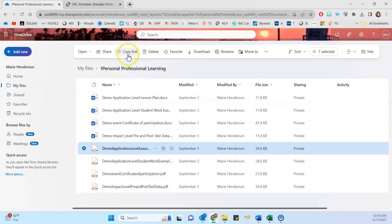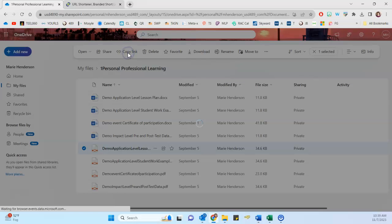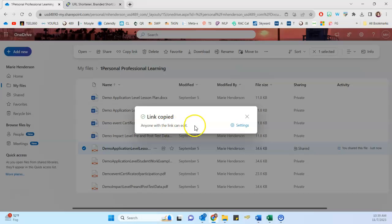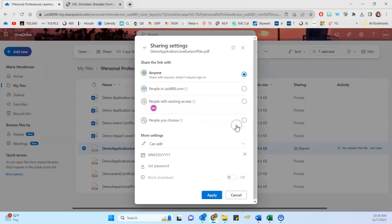And then up here at the top, I'm going to click to copy link. You can decide at that point whether or not you want the person or persons who are accessing that to be able to edit it. If you click on the settings, you can change that quickly and easily.